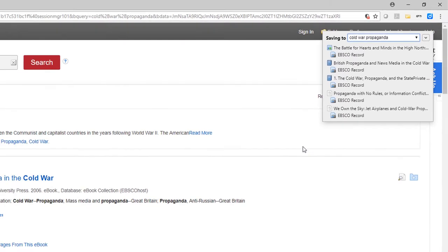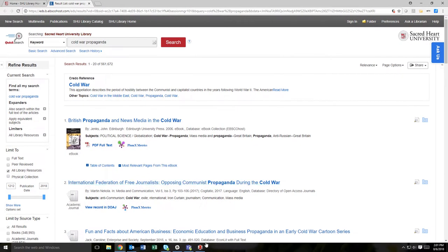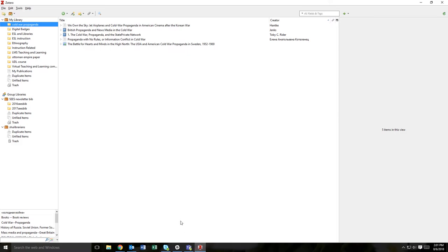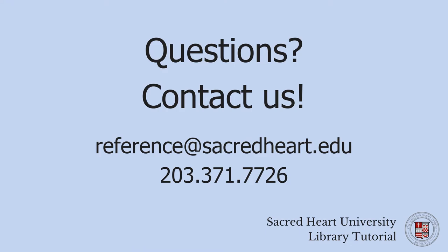If the record contains the full-text PDF, it will be saved to your library as well. If you have any questions about saving multiple items from the database results page, please feel free to contact us at the library.